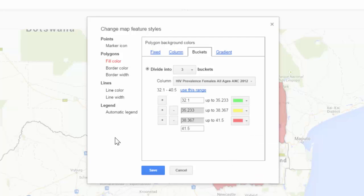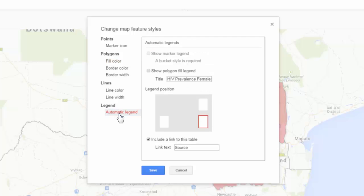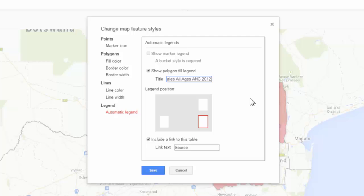I also want to include a legend on my map. I'll click Automatic Legend. Since this is a polygon map, I check the box saying Show Polygon Filled Legend. I can adjust the title of the legend — right now it says HIV Prevalence Females All Ages ANC 2012. I will keep the default and choose Save.